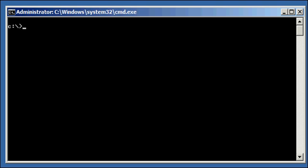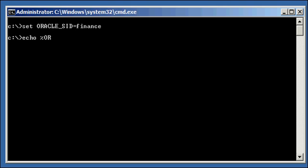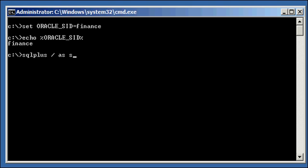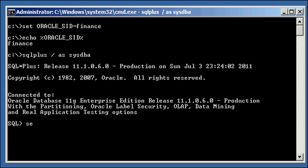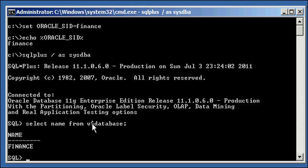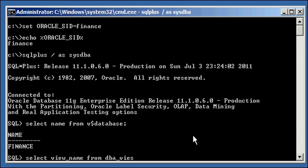Let's take a look at the data dictionary. We'll set an Oracle SID to 'finance' — this goes for any Oracle database you may come across. We'll log in using SQL*Plus and ensure we're connected to the finance database. Select name from V$DATABASE: finance. We're logged into our finance database.